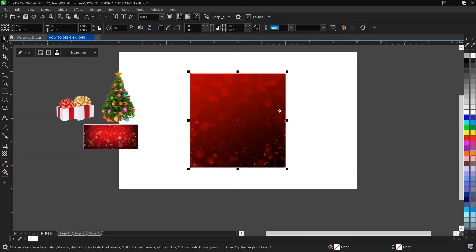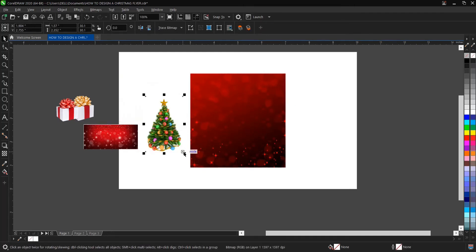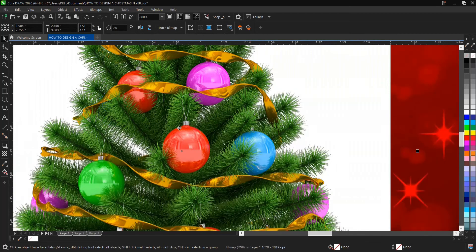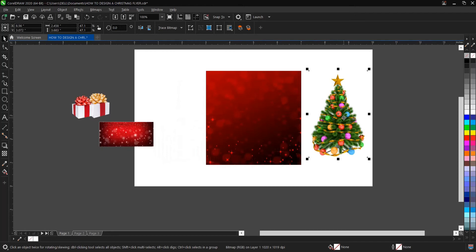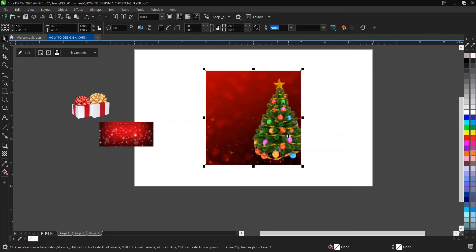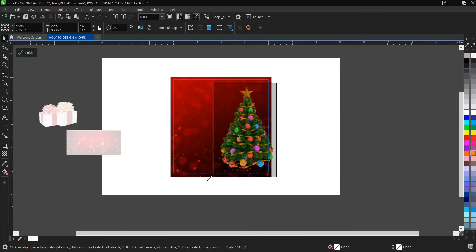We've successfully Power Clipped this image into the frame we created. Next, we'll make use of this Christmas tree — it's a high quality image. I'll be attaching the link to download these resources in the description below. To Power Clip this image, rather than following the long process, just hold W and drag and drop. The Christmas tree is already inside the object now.